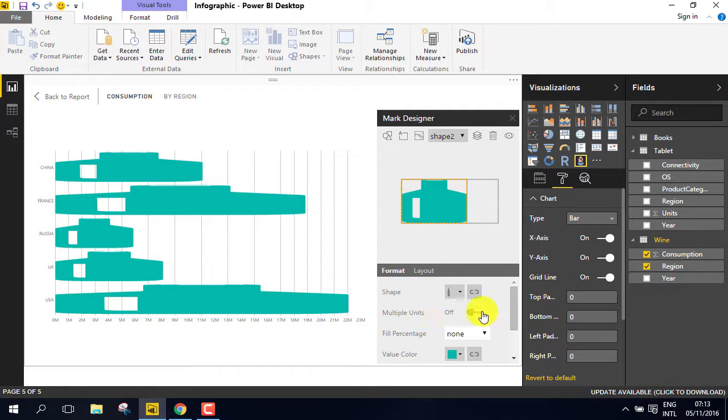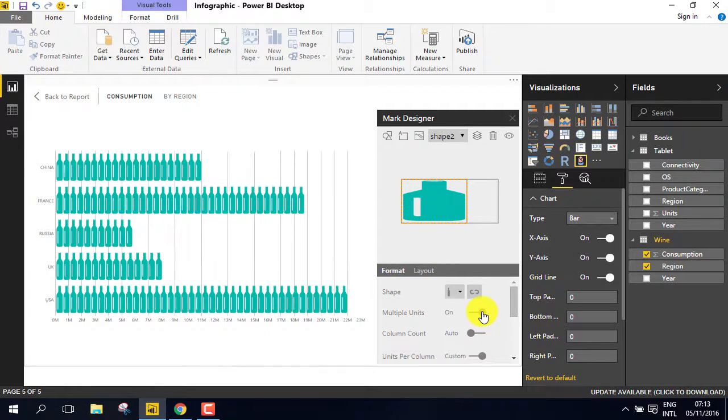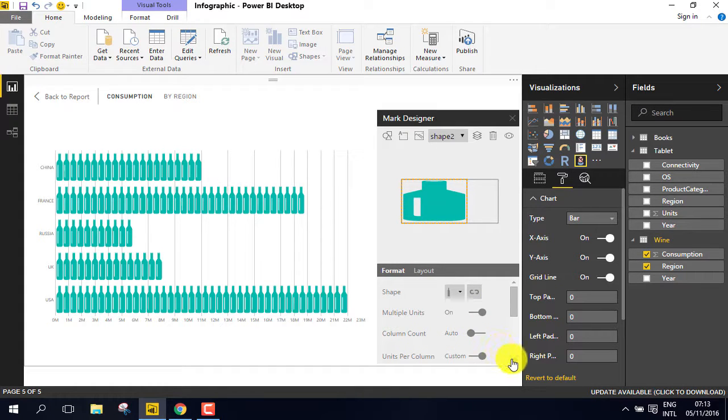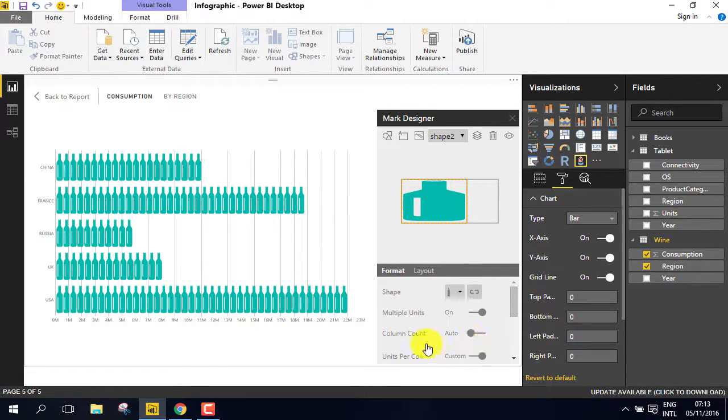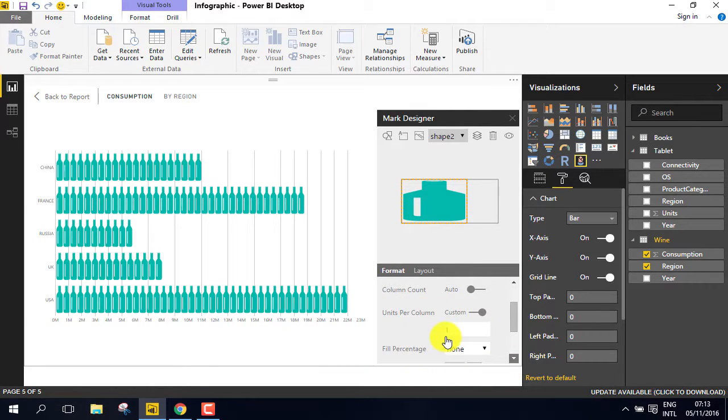select Multiple Units to be on. The column count must be set to Auto. The units column must be set to 1.